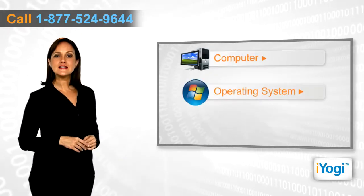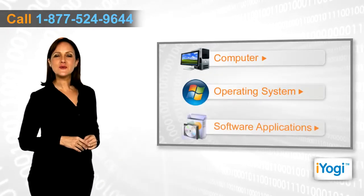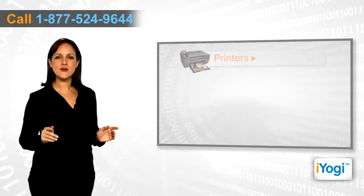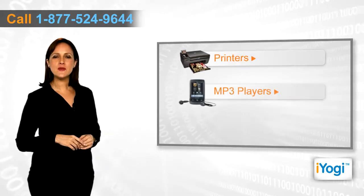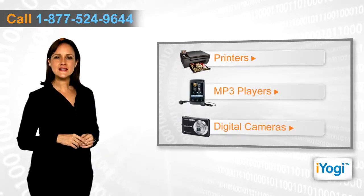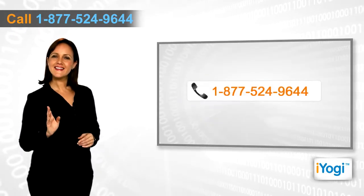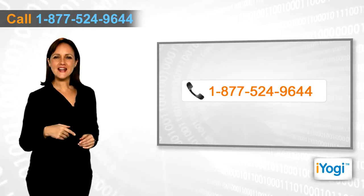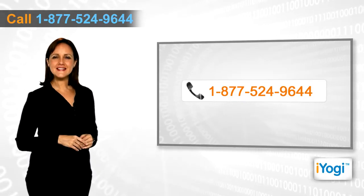operating system, software applications, or peripheral devices like printers, MP3 players, digital cameras, etc., then call iYogi and we can help you to fix it.